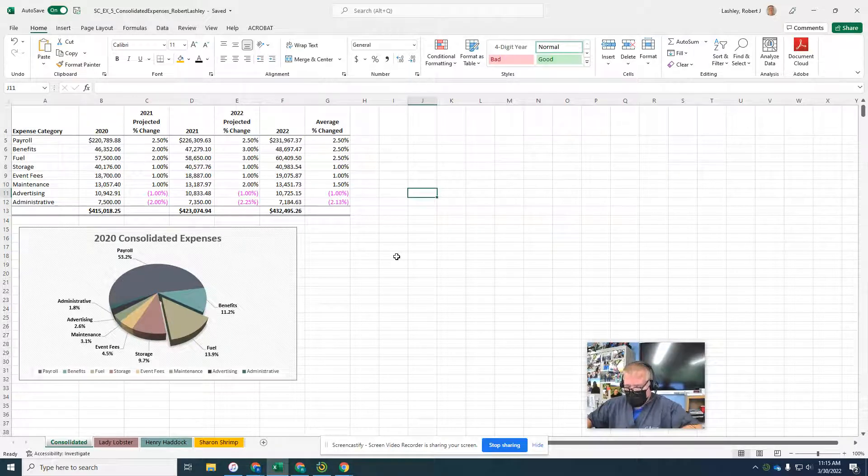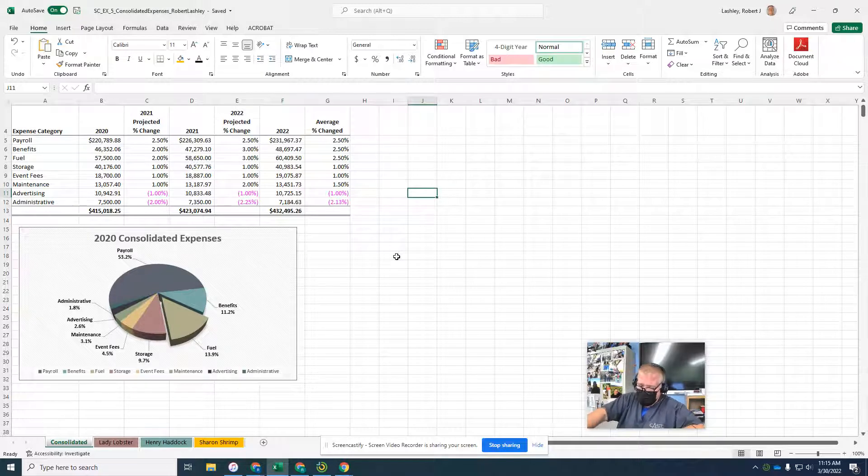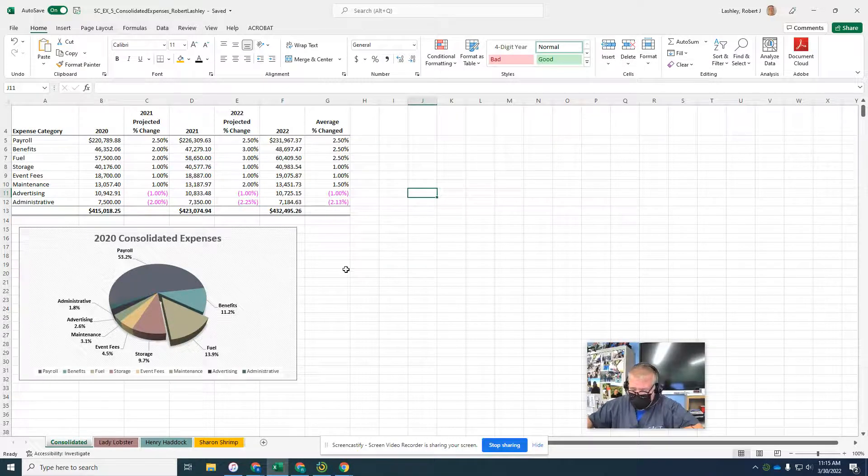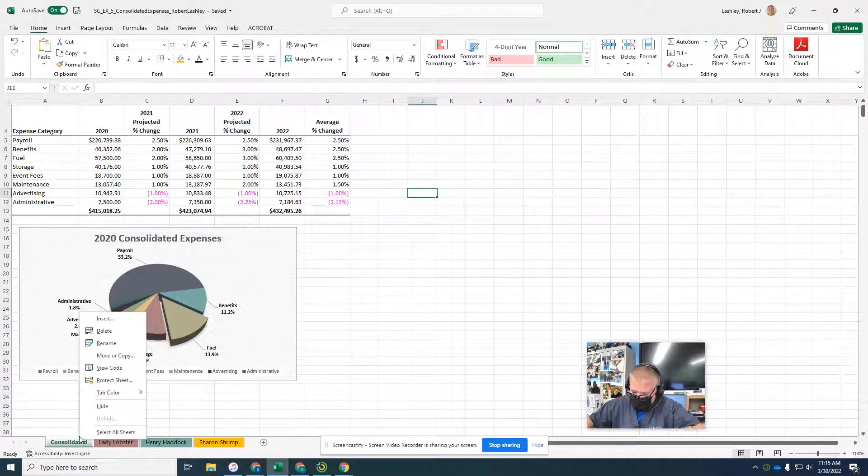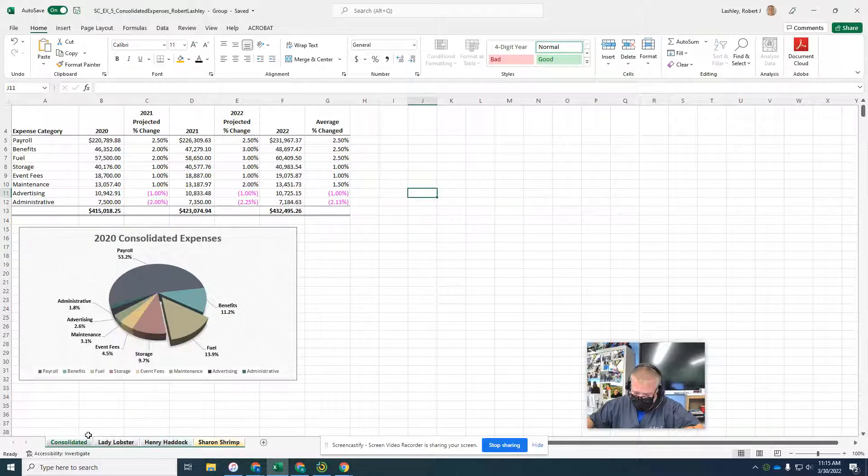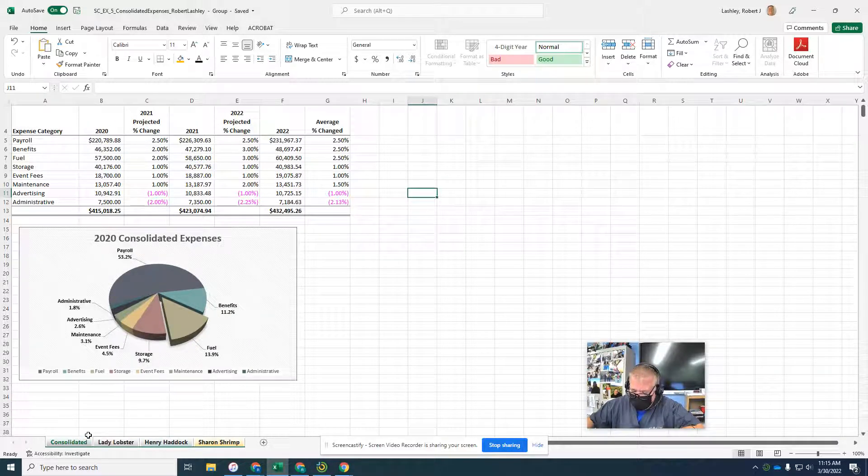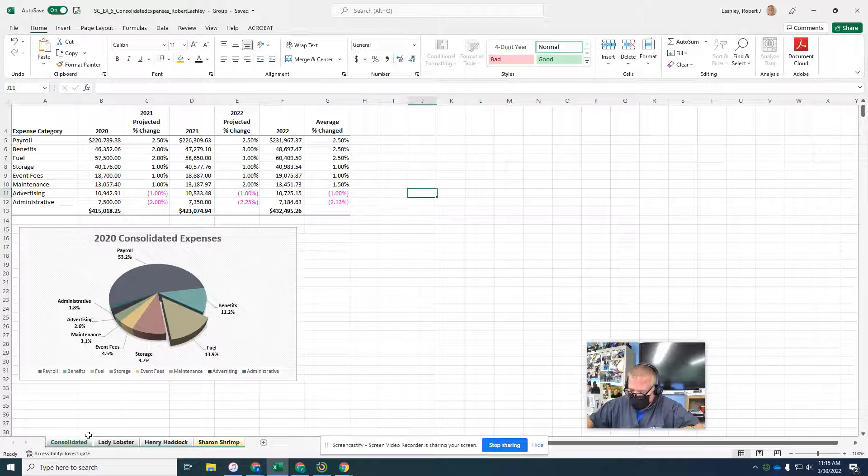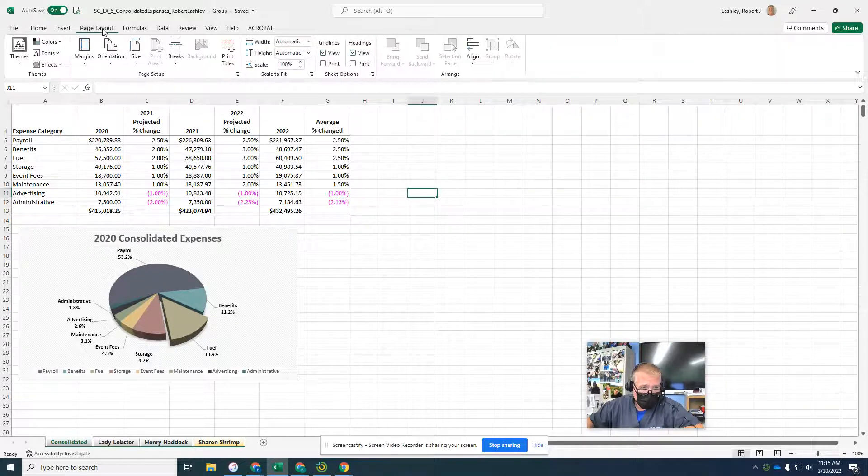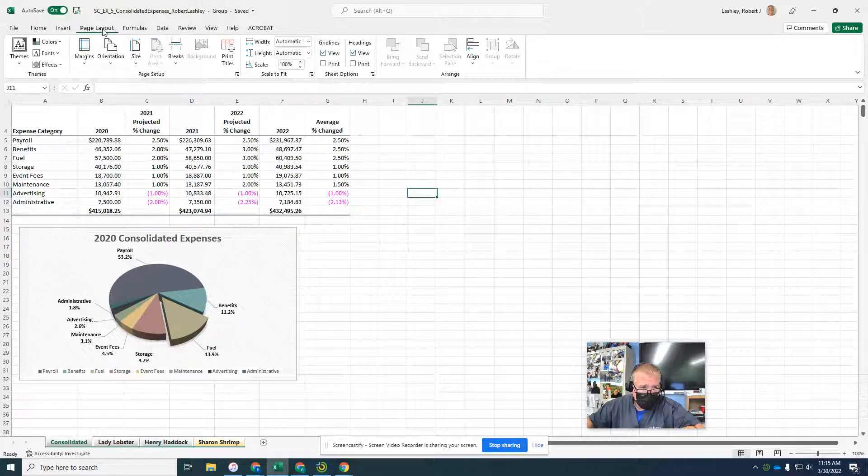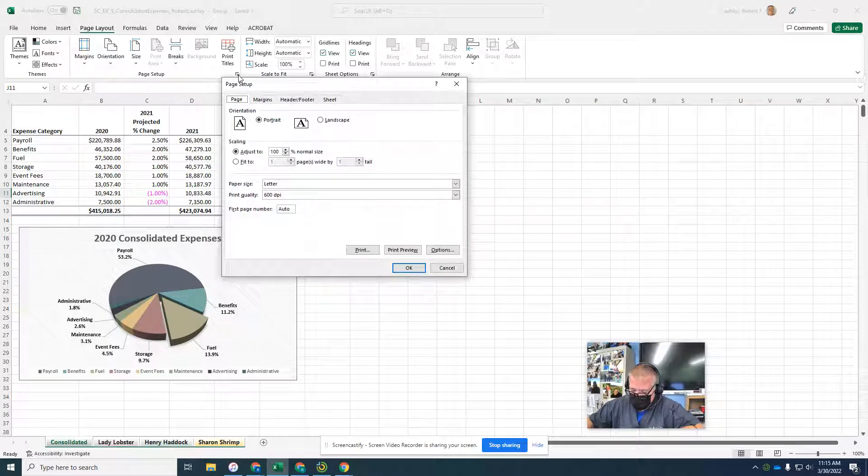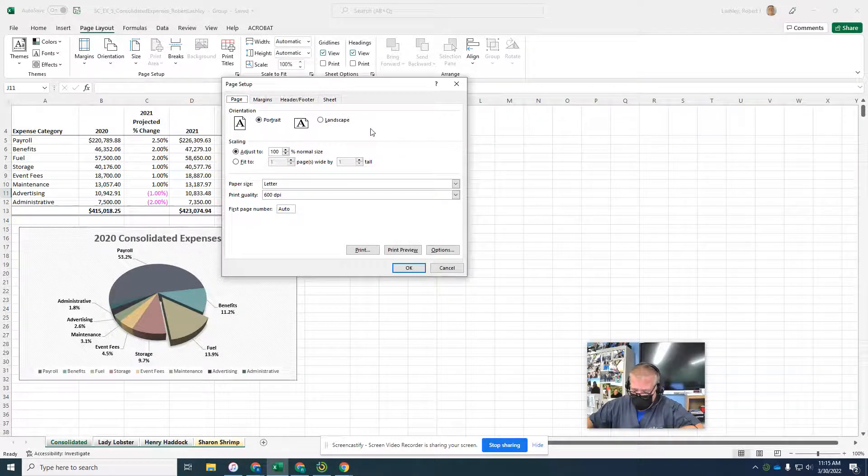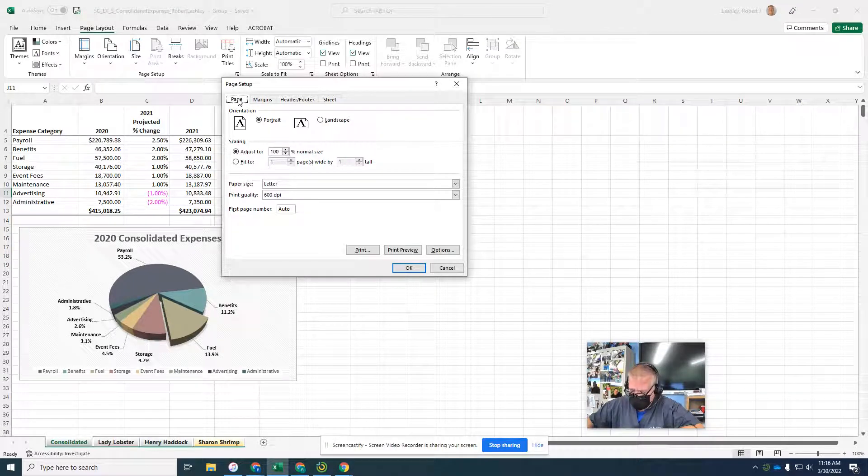Now it says to print multiple worksheets, change the margins and center the printout horizontally. This is going to be what it looks like when we actually print it. Right-click the consolidated sheet tab and click select all sheets because we want to print them all. Display the page layout tab and select the page setup dialog box.